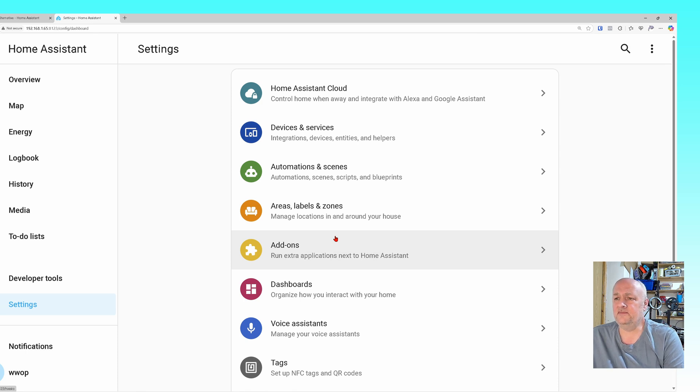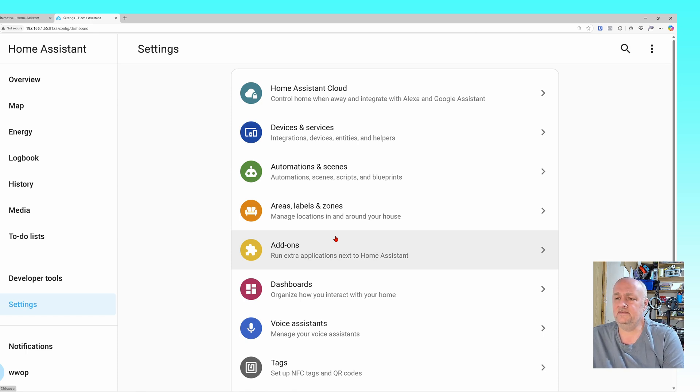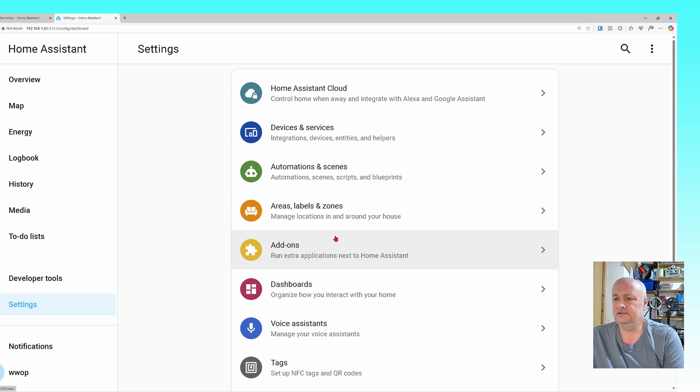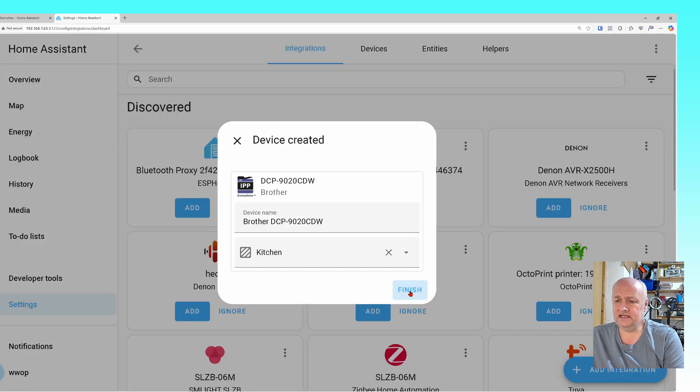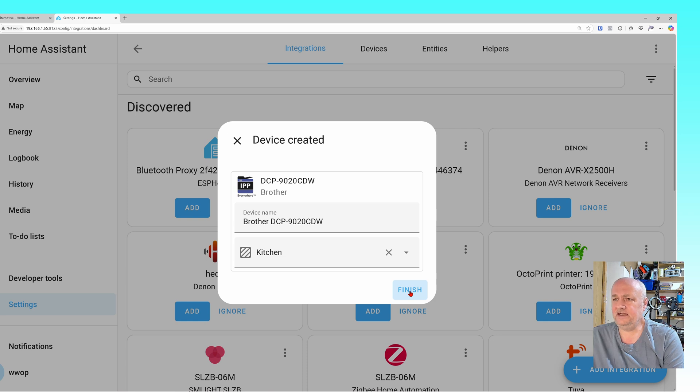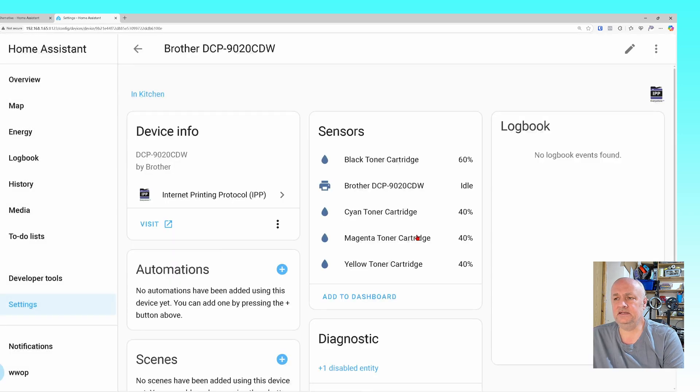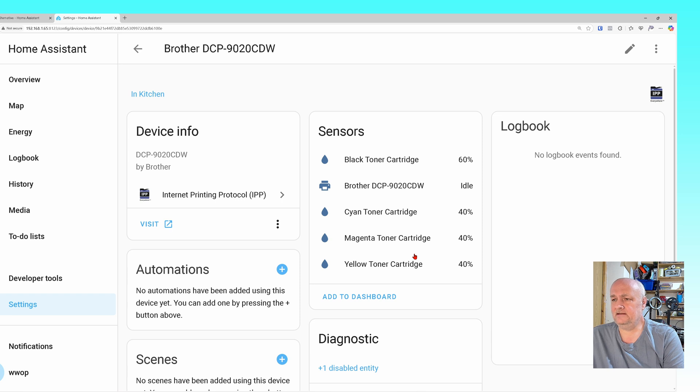If I wanted to add something, I'll go into devices and services. Let's add my Brother printer. I don't want to set it up, submit. There's no room, so I need to set them up, so I'll put it in the kitchen. Click finish. There's the basics of the printer - I'm going to need to get a color cartridge soon.